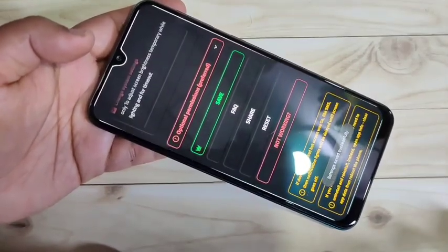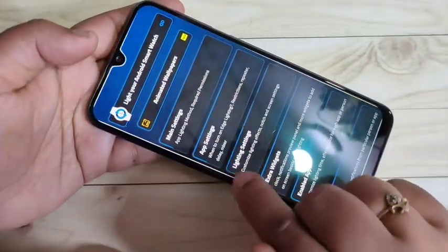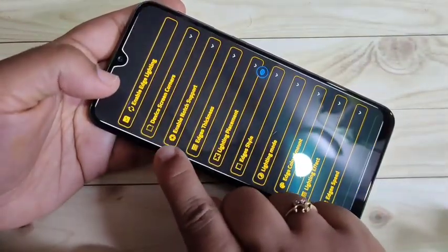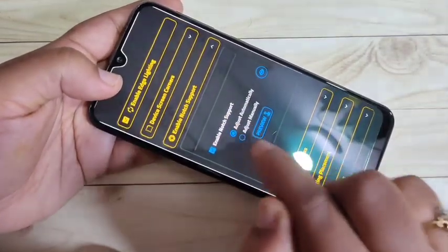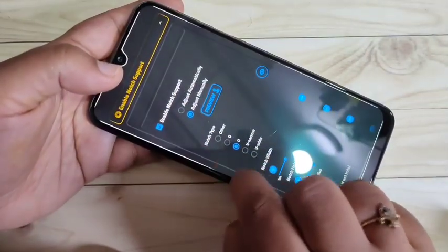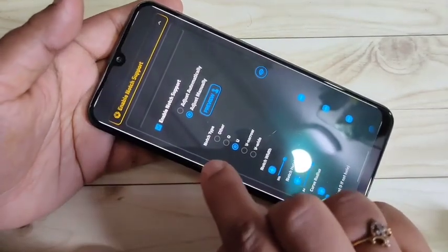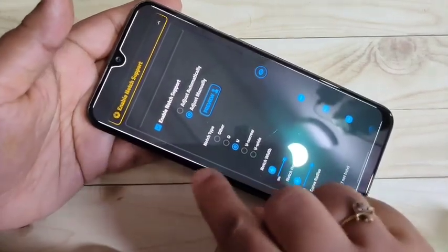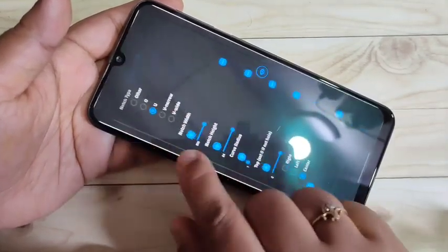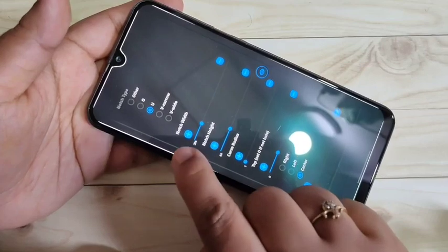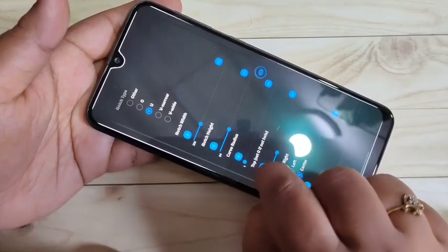Go back to the home page and tap on Lighting Settings. Here, tap on the option Enable Notch Support and select Adjust Manually. You can see some notch types: O, U, V9, or V8. According to your notch display, select the notch type. Here I selected U. You can also adjust the notch width, height, and curve radius.